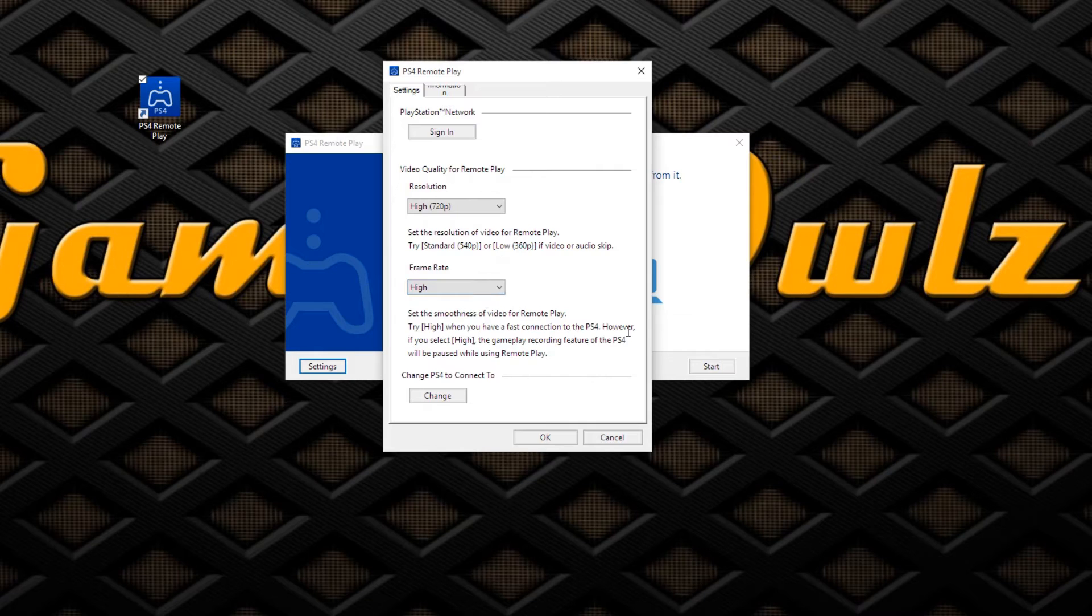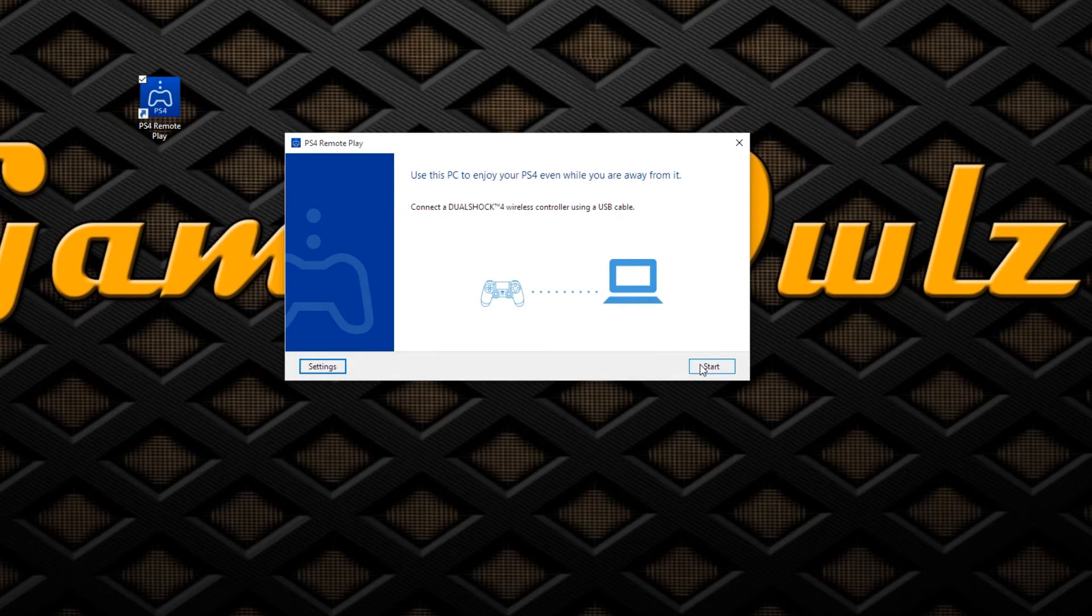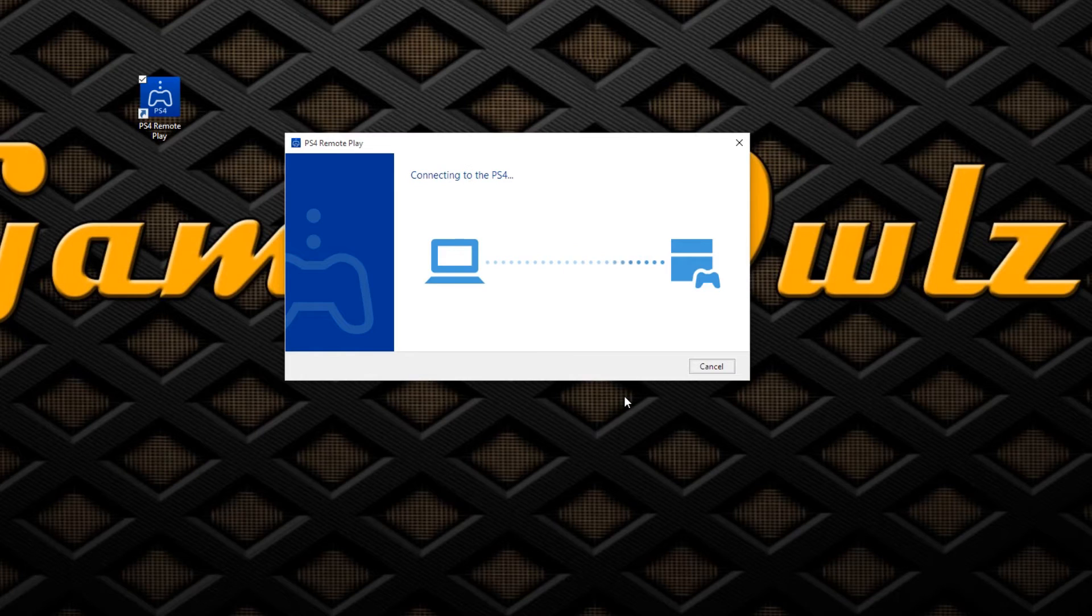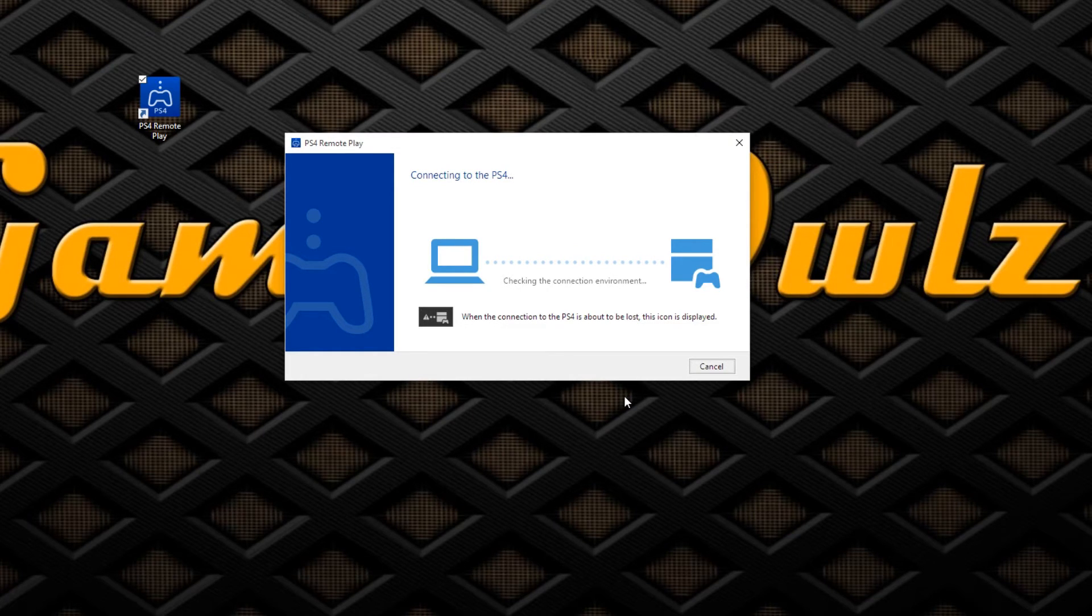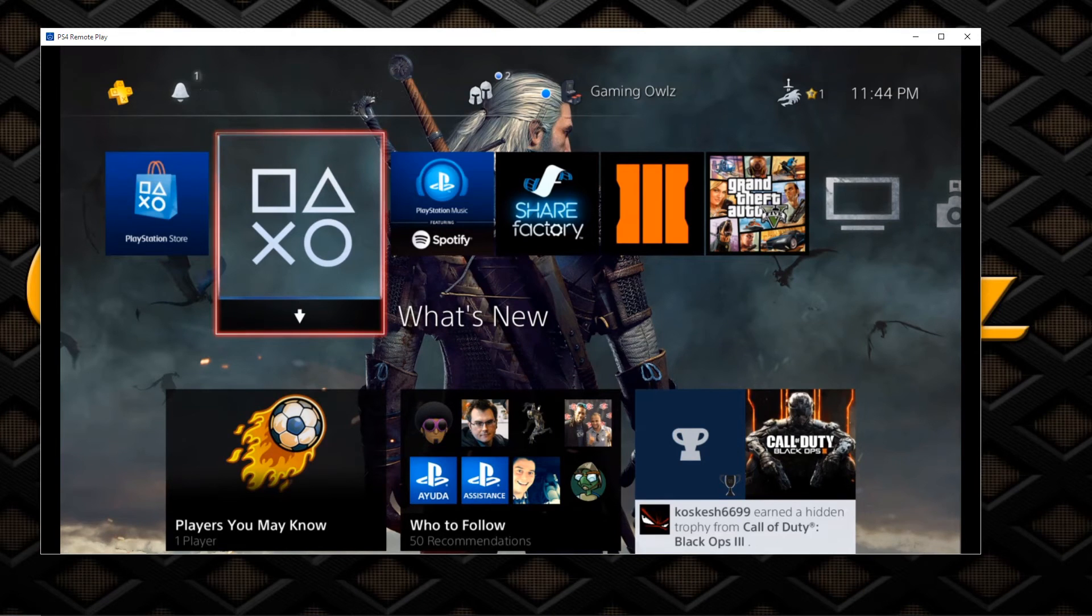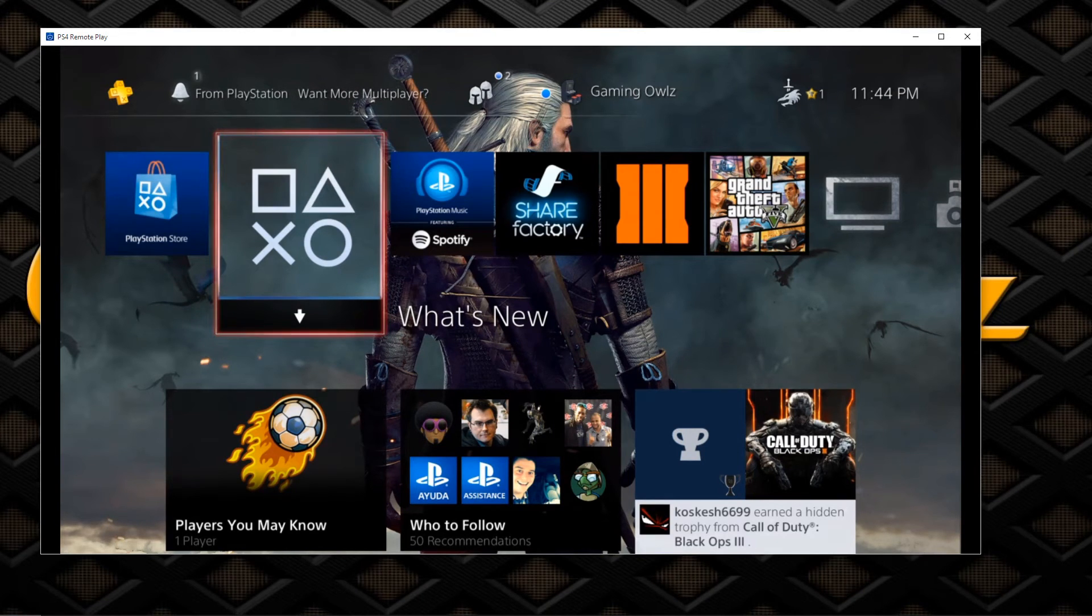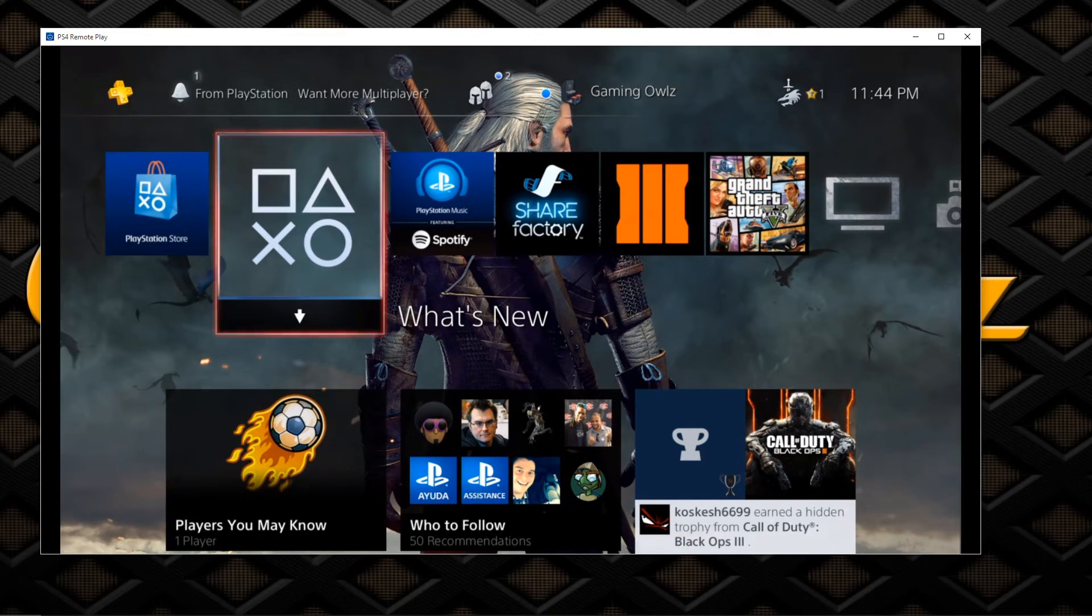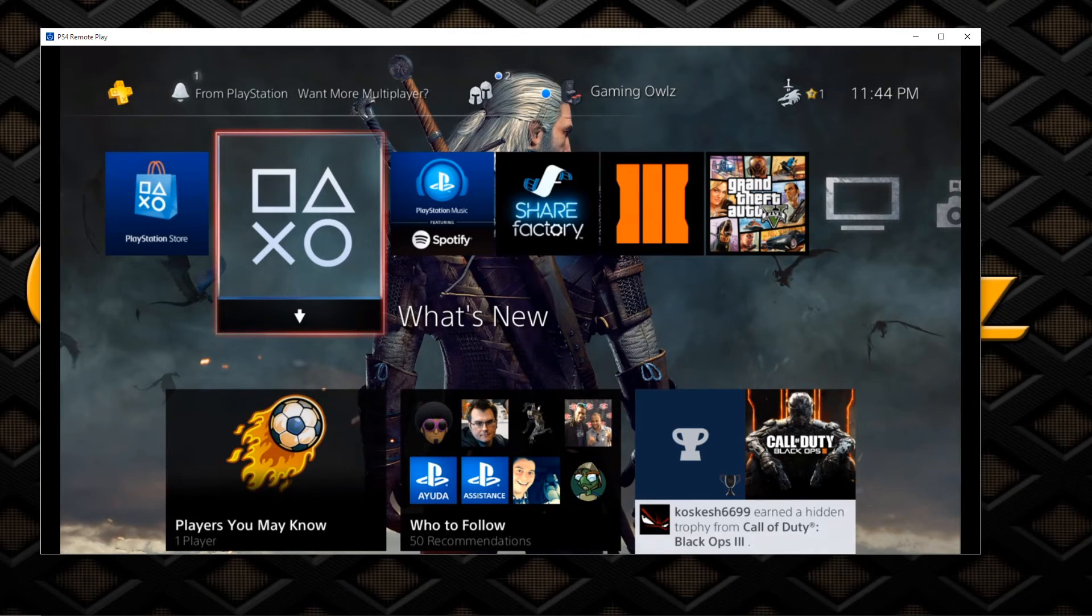You press okay, then next thing you do, you press Start. It's gonna connect to your PS4. Keep in mind, leave your PS4 on. It's gonna connect to your PS4 right now. That's how you link your PS4 to your PC or Mac. And I played it for 30 minutes, the quality was literally perfect. It's pretty sick.